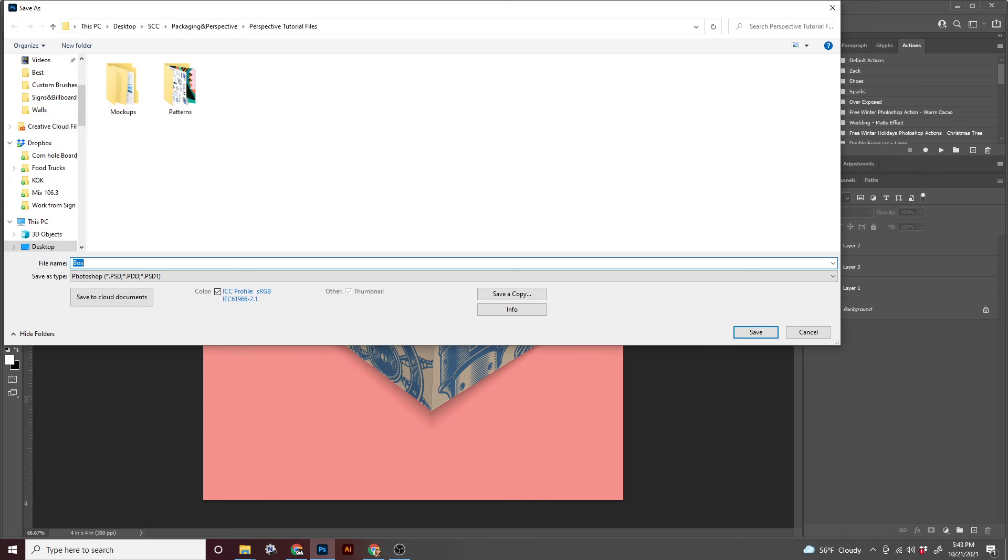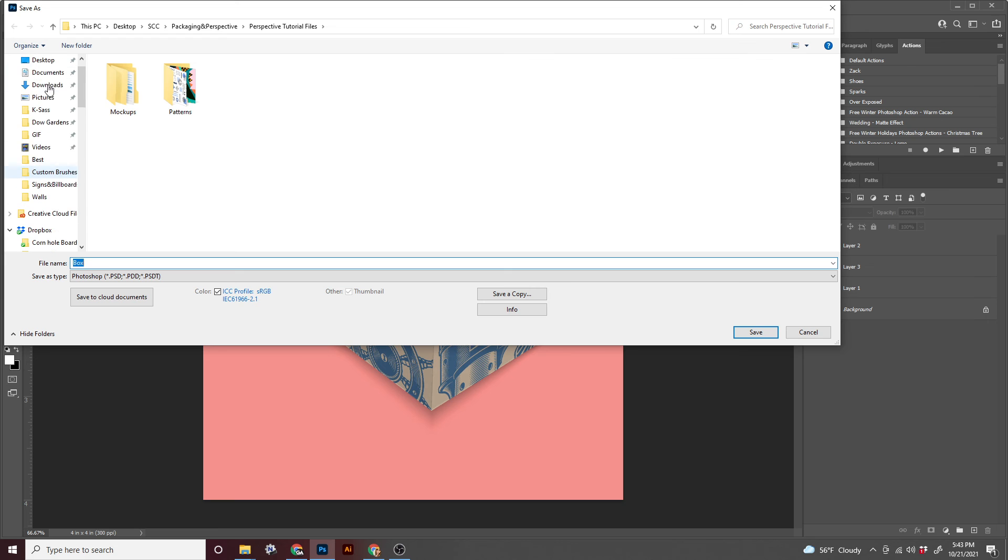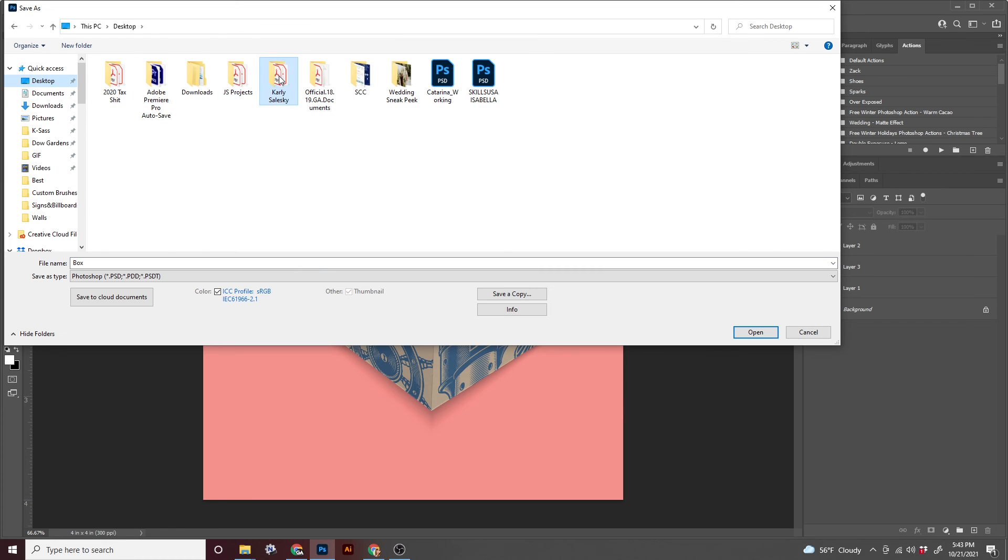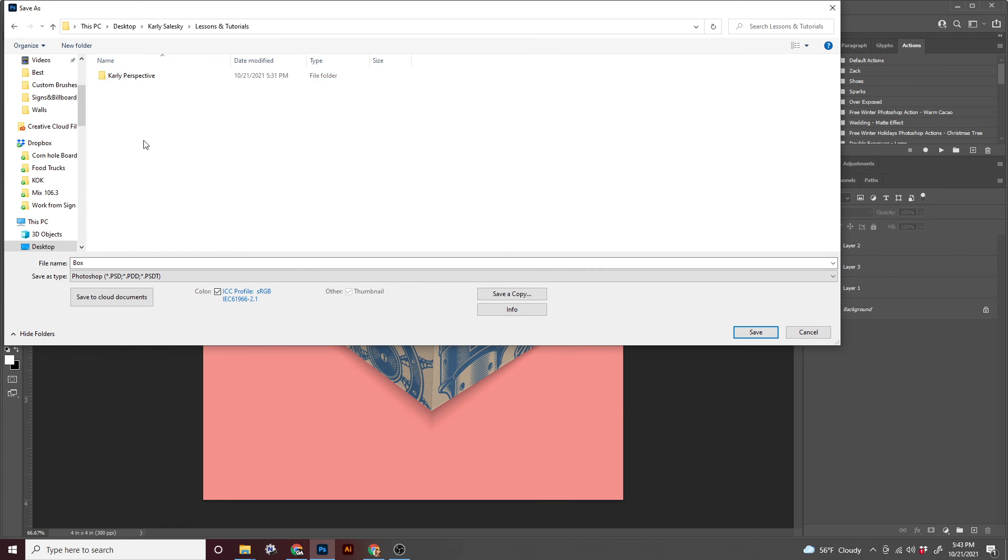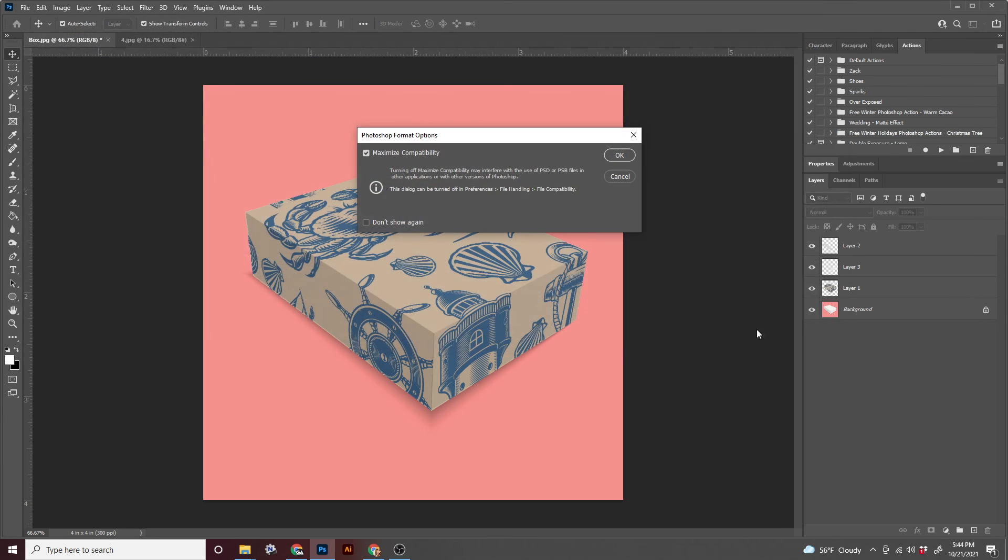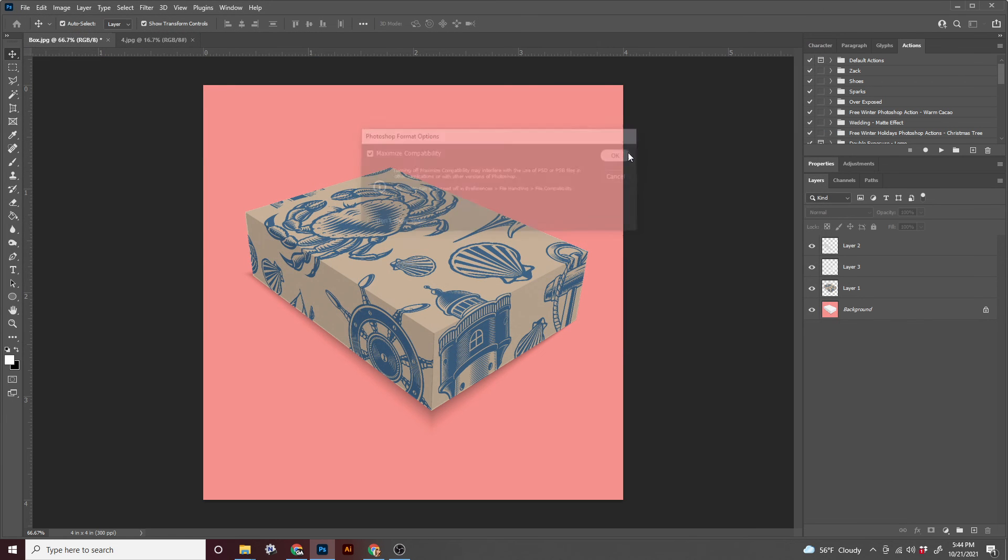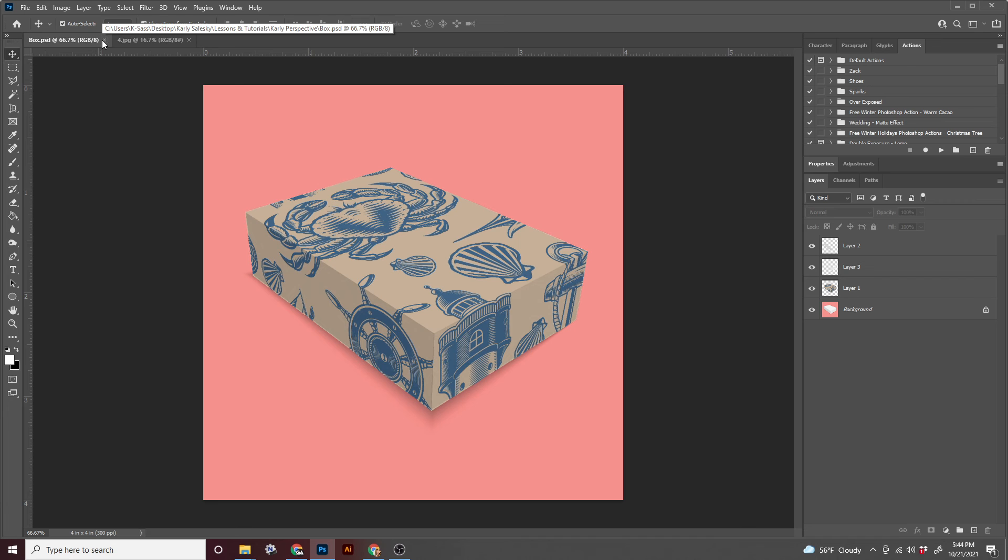And that is it for this piece. So we'll say file, save as, and again, back to our desktop folder with our name on it, lessons into your perspective folder and save. Okay.